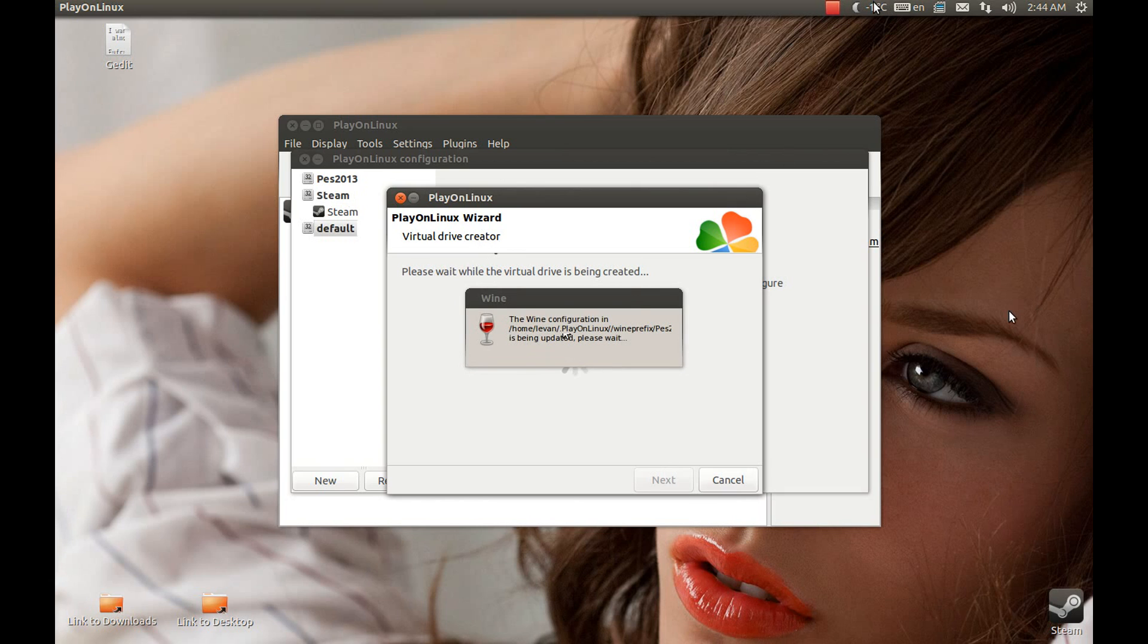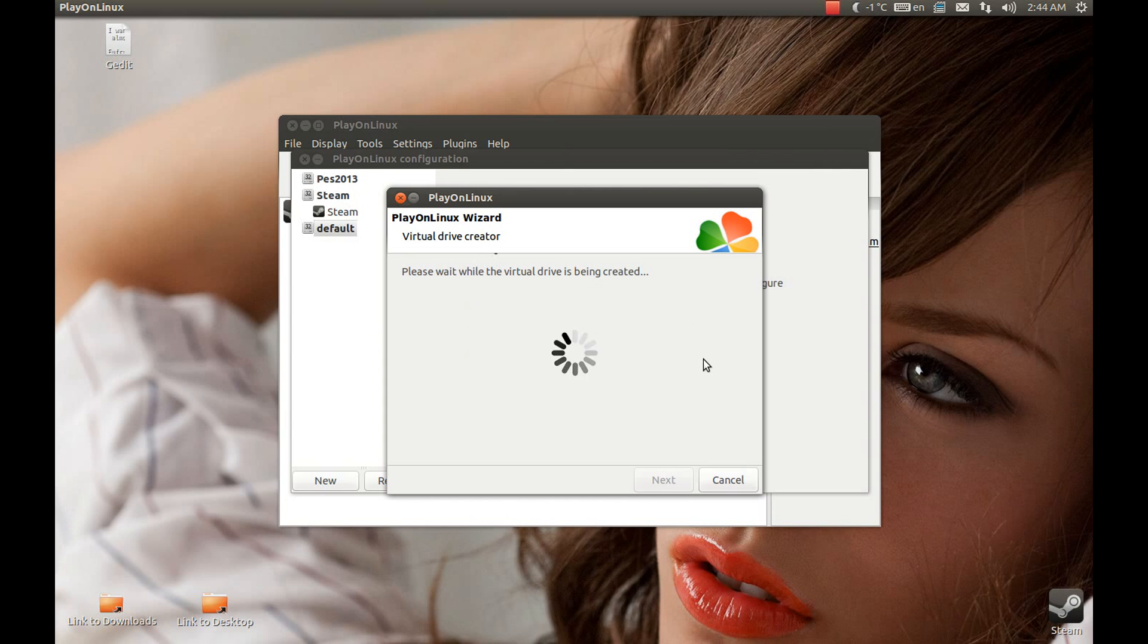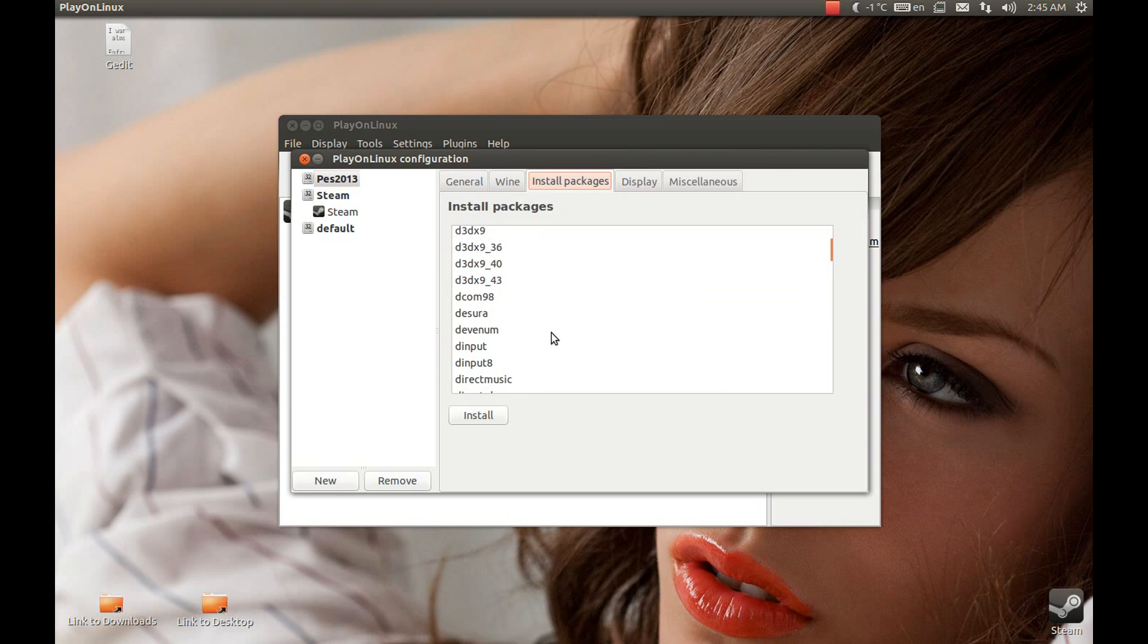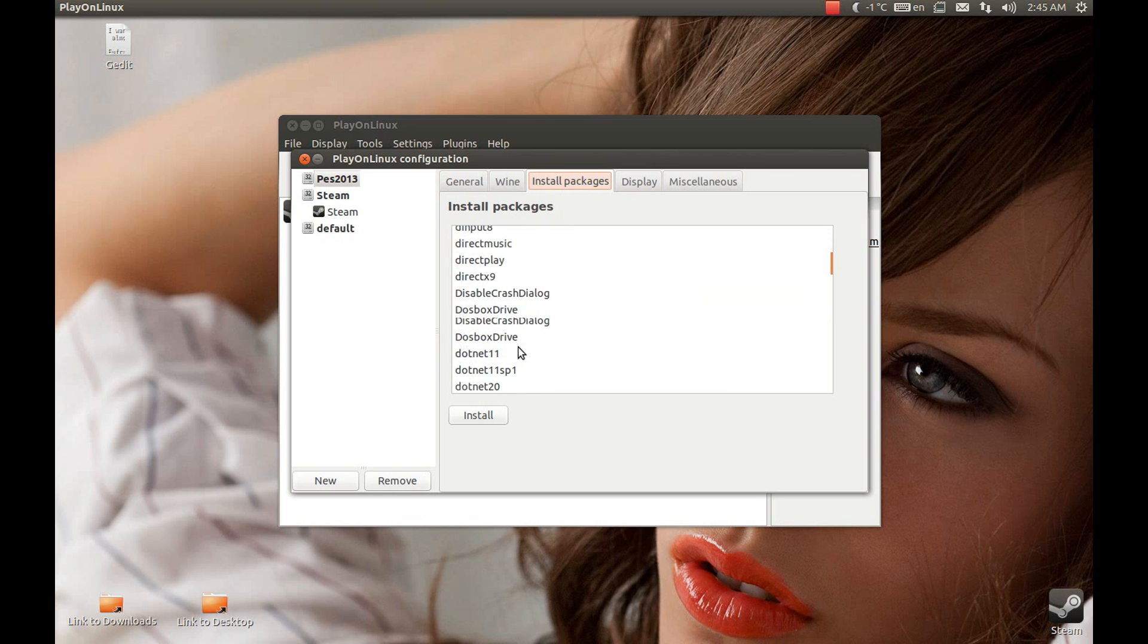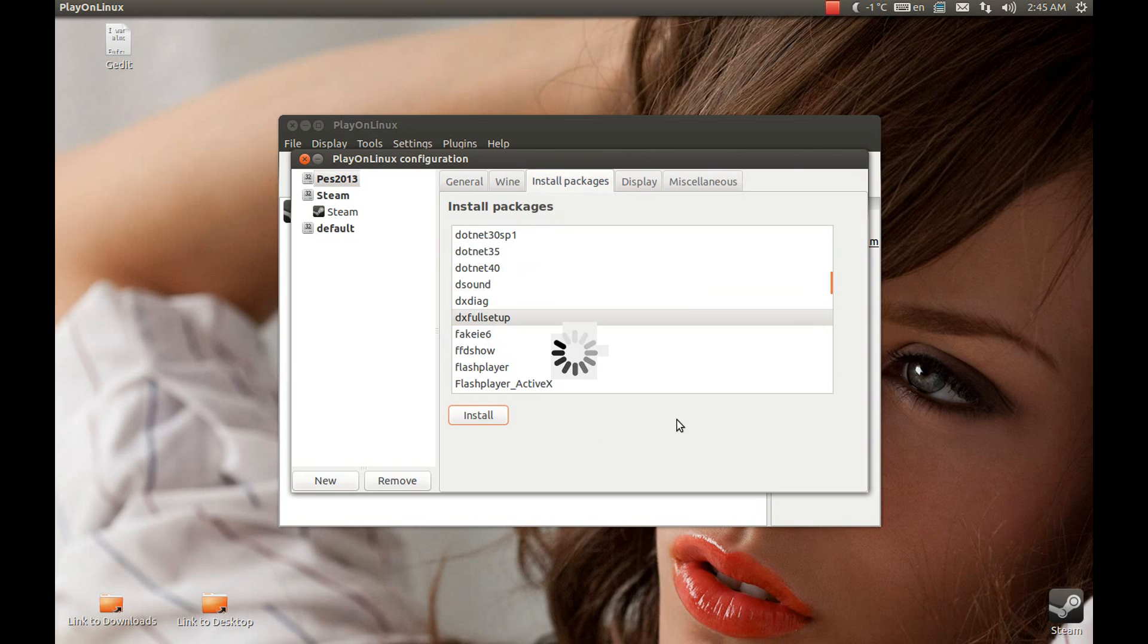Now we need to install a package. DirectX. Let's find DirectX full setup. There it is, the DirectX setup. Install it.